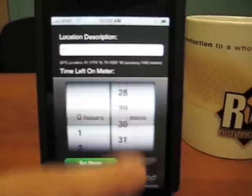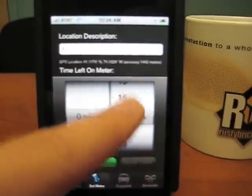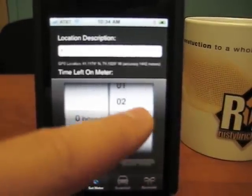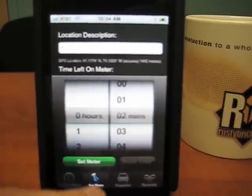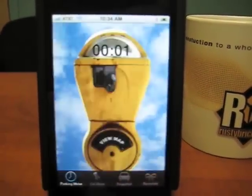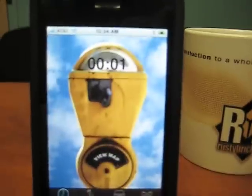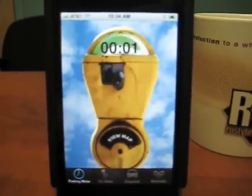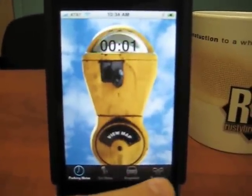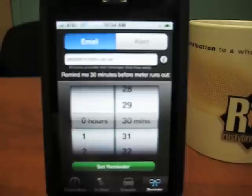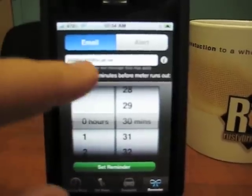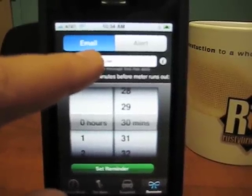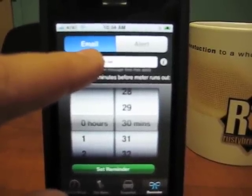Then I can set my meter — let's say to go off in two minutes. Set meter. So now it starts ticking away. If I want, I can go ahead and send a reminder. It can send me a text message or an email.